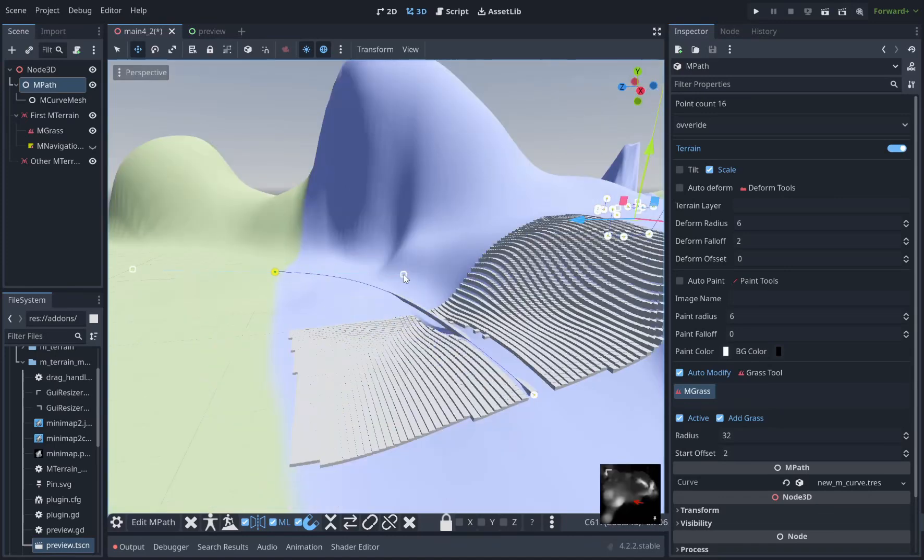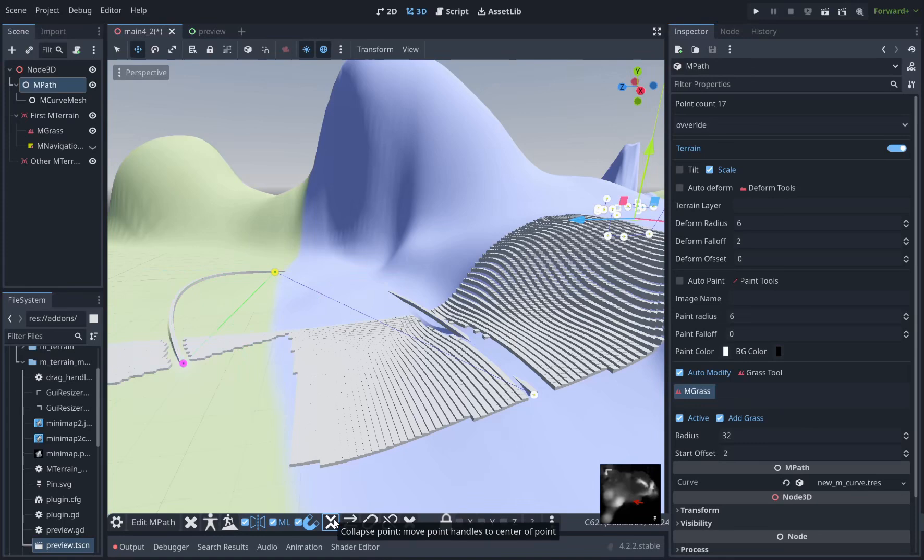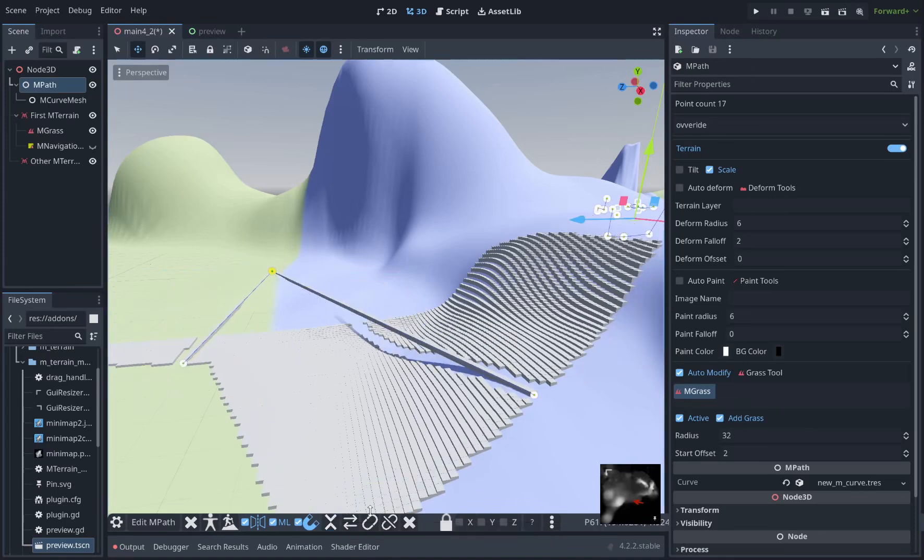Shift click to add handles and if you select two points, you can disconnect, connect, you can flip directions. If you have handles, you can press collapse to collapse the handles and it won't update immediately. You just have to re-enter edit mode or move a point like this.